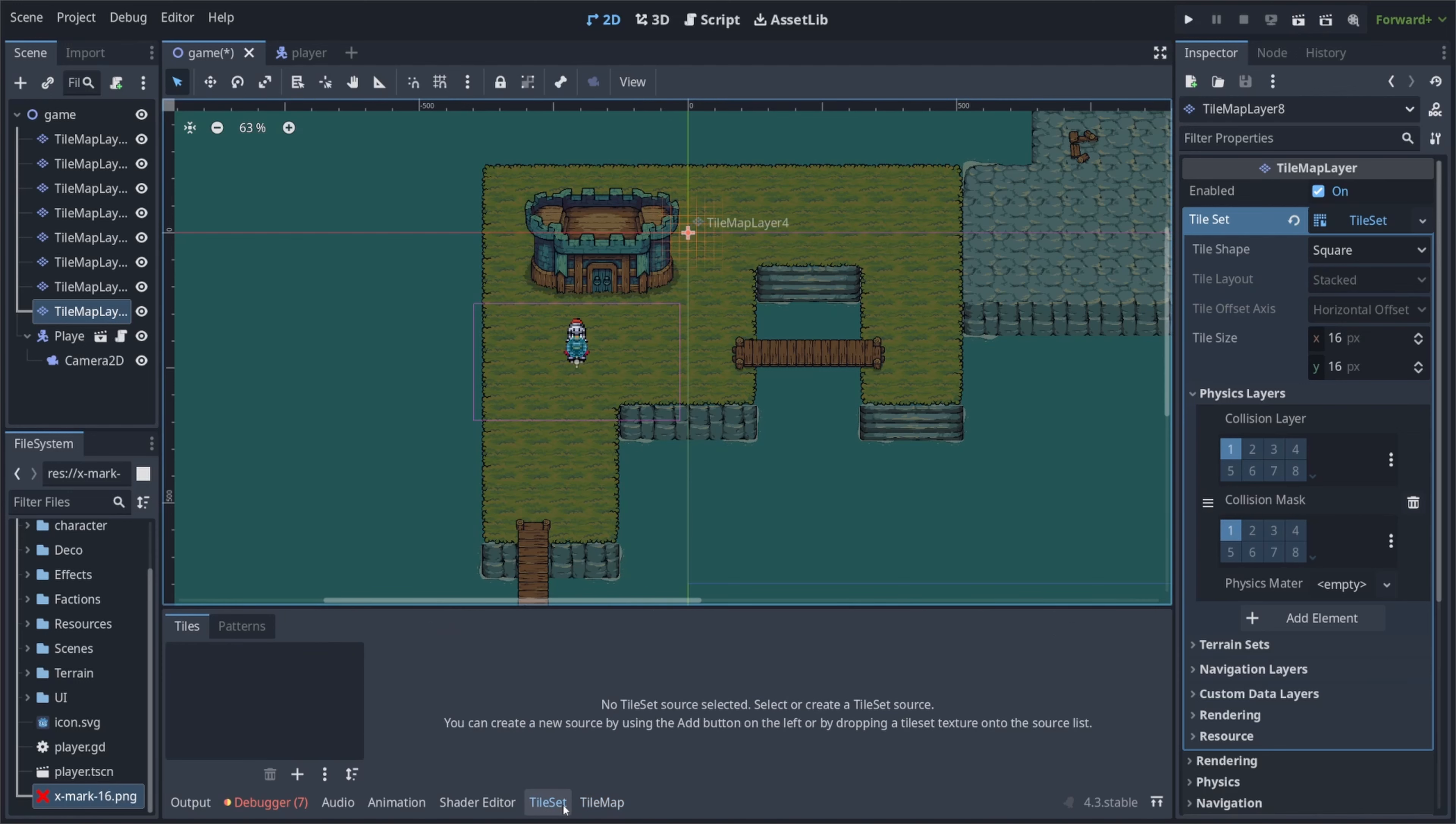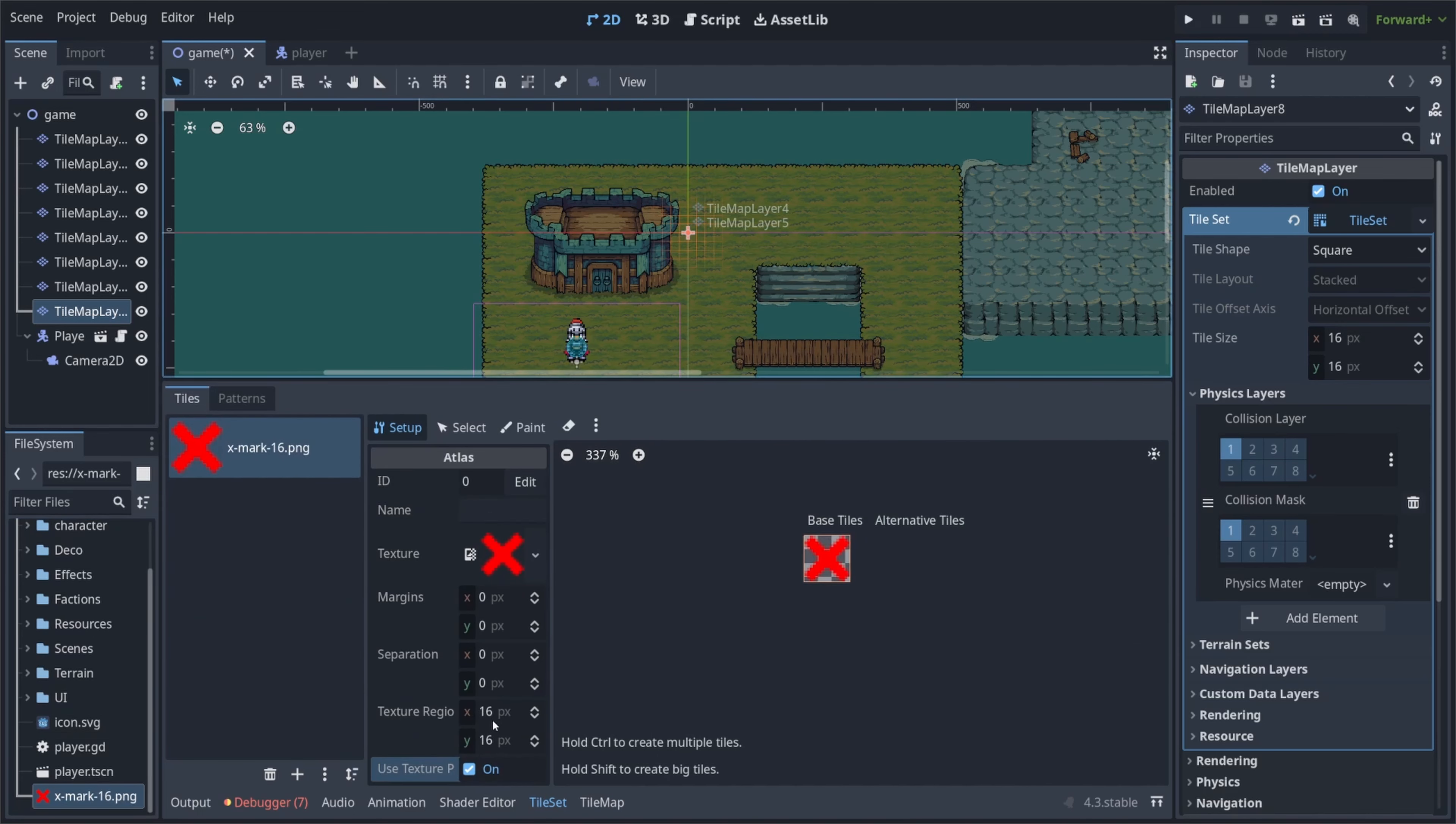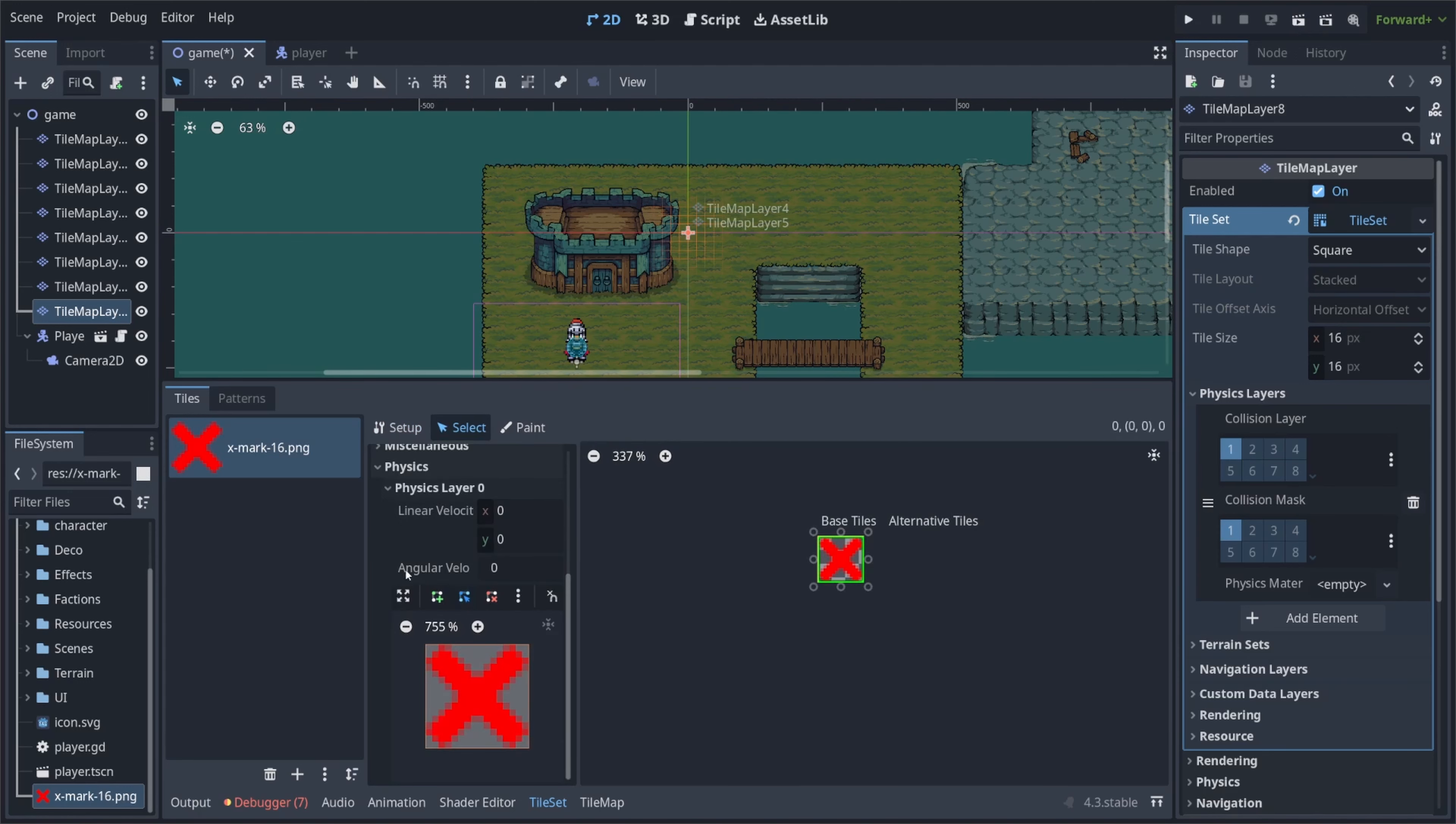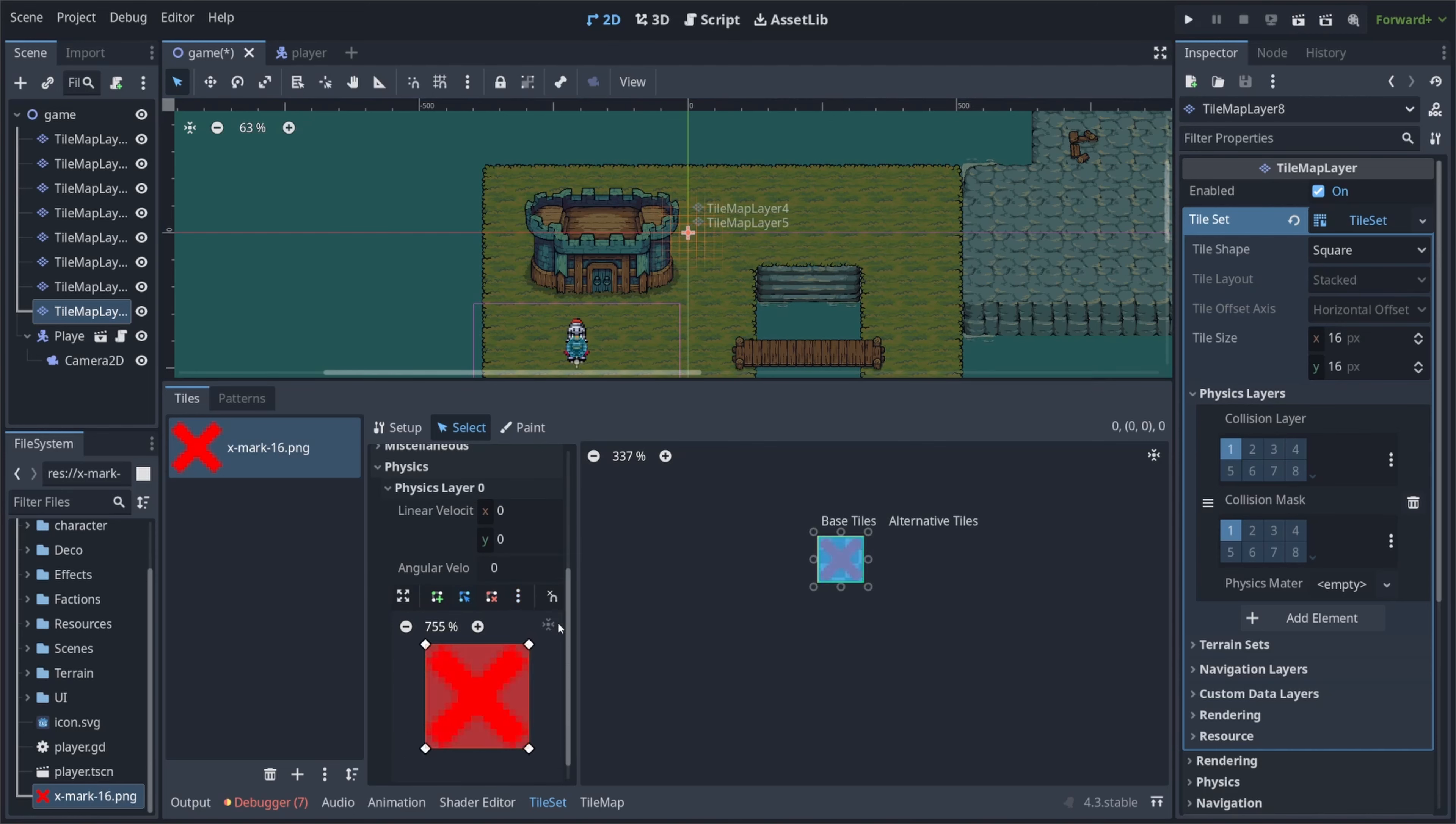And then I'll click on tile set again, drag in the X mark 16 PNG. Let me just scroll up to make sure texture region is 16 by 16. This is one, perfect. And then I'll click select, and then I'll go ahead and select this. And you'll see this physics, physics layer zero. If you do not see the physics tab, that's because you did not create a physics element in your tile set. So let's go ahead and click on the three dots, and I'll click reset to default shape.